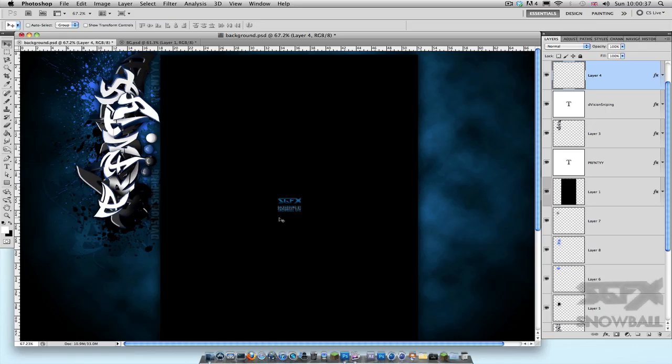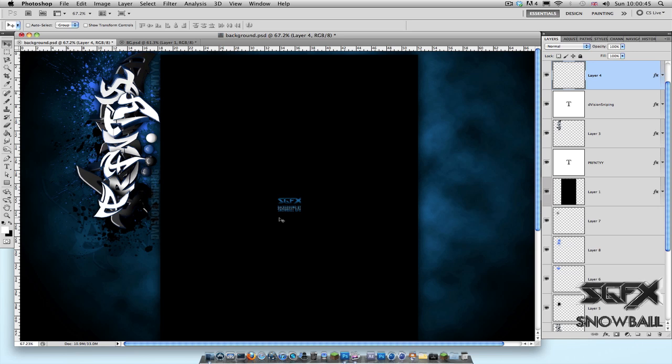Hey guys, how's it going? Snowball here, and today I've got a really quick tutorial for you where I'm going to be showing you how you can save images from Photoshop in really high quality, in particular YouTube channel backgrounds. So after you've got your background done and you're happy with it and you want to finally save it...